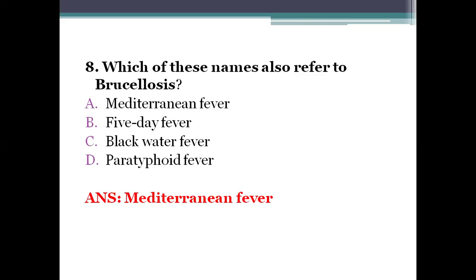Brucellosis is a zoonosis transmitted by direct or indirect contact with animals or their products, such as drinking unpasteurized or raw milk. Five-day fever is also called trench fever, urban trench fever, or Quintan fever — caused by Bartonella quintana and transmitted by body lice. Black water fever is a complication of malaria, characterized by hemoglobinuria. Paratyphoid fever is caused by Salmonella paratyphi.